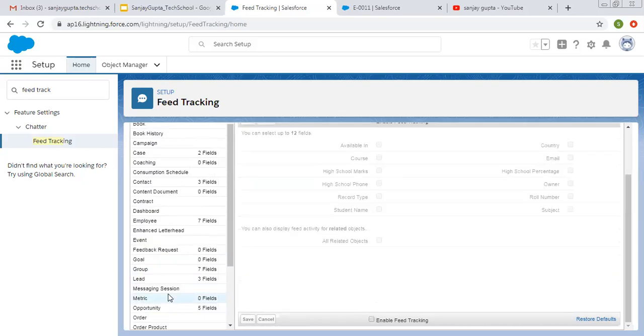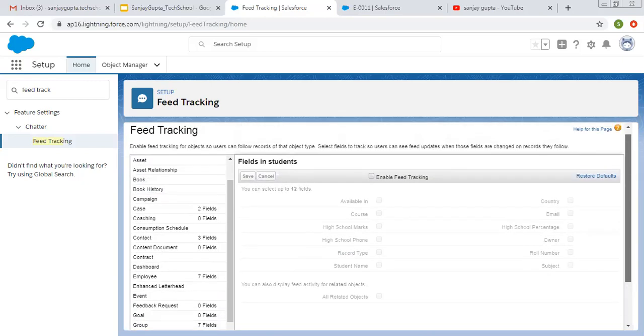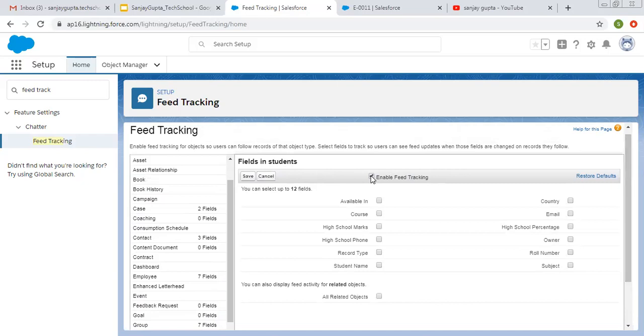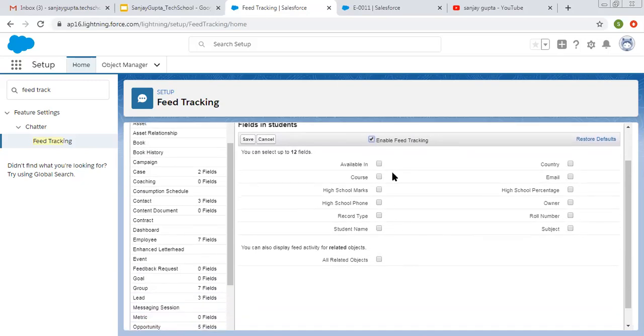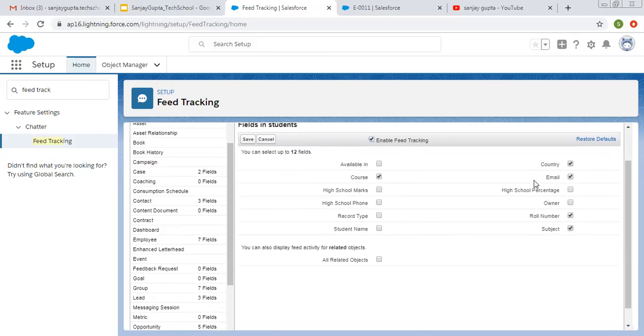Now we need to work on student. I clicked on student. On the right hand side, you can see fields in student. First of all, we need to click on this check box so that it can enable feed tracking. Now, while tracking the feed, which field you want to track, that you need to do. I am selecting course, country, email, role number and subject. I am going to track only five fields. Other fields will not be tracked.